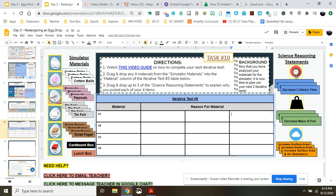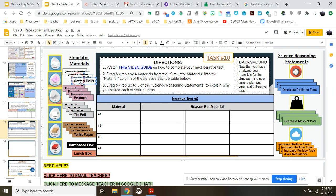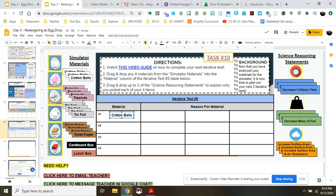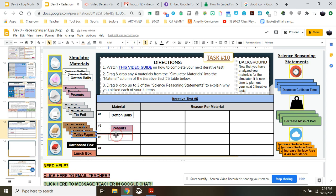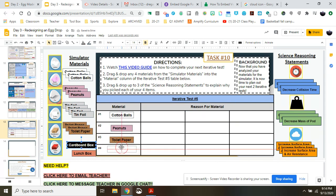So what you're going to do is when you've decided what you want to do, I'm just going to pick any random ones here. You're going to go ahead and pick your material. Maybe you want a set of cotton balls. Maybe you want a set of peanuts. Maybe you want some toilet paper. Maybe you want a cardboard box. I'm making this up as I go. So you've picked your four items here.